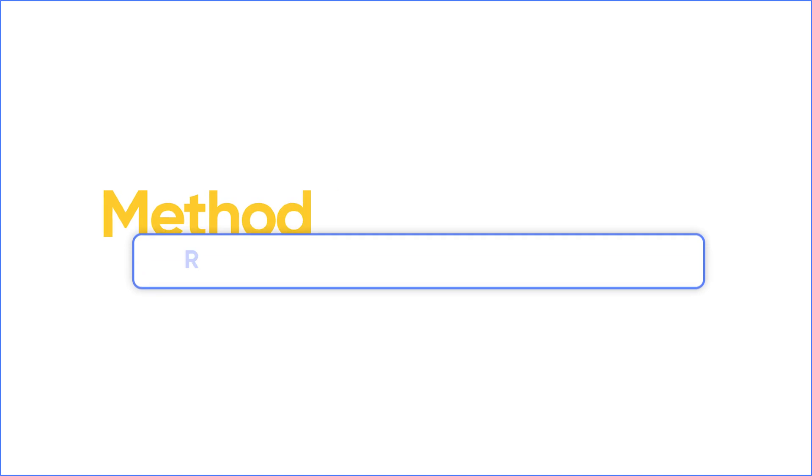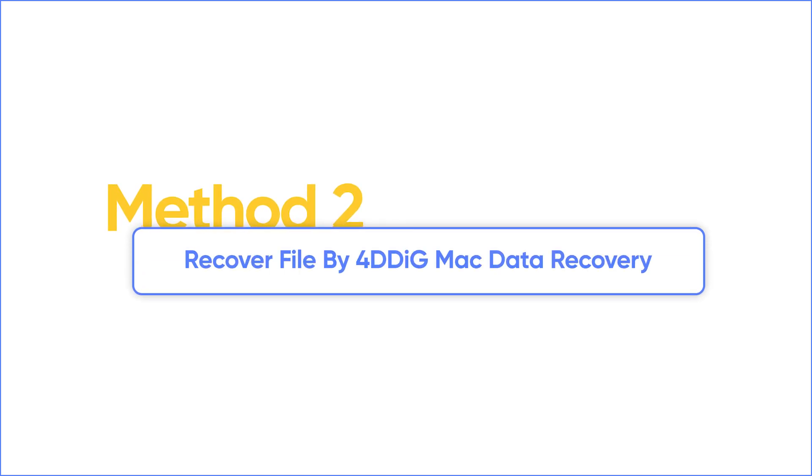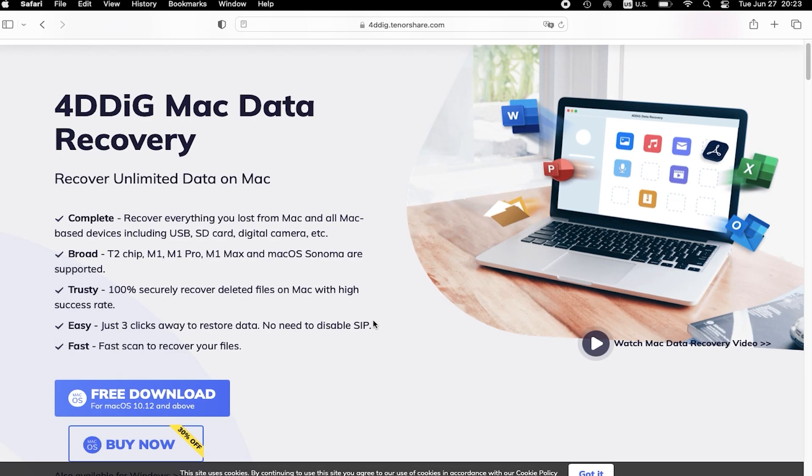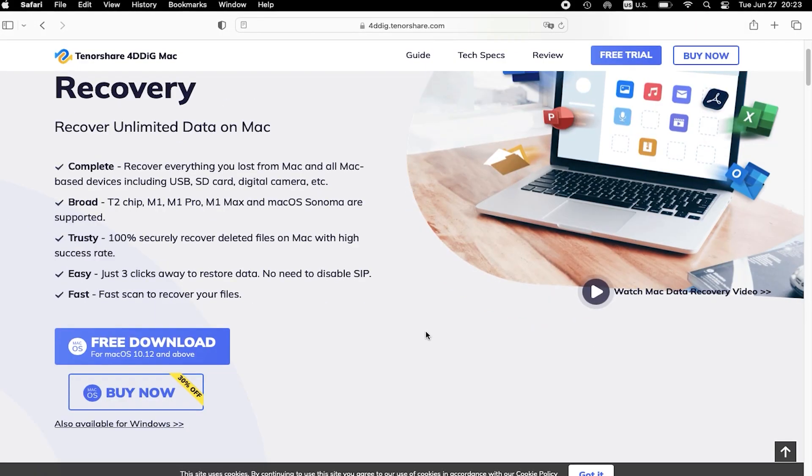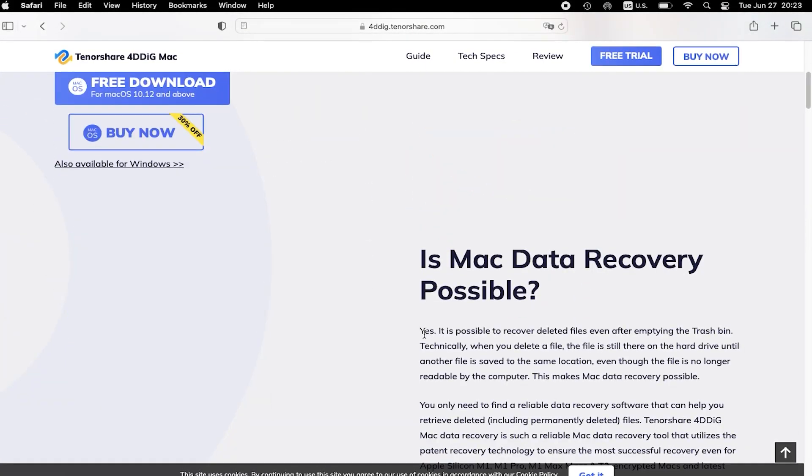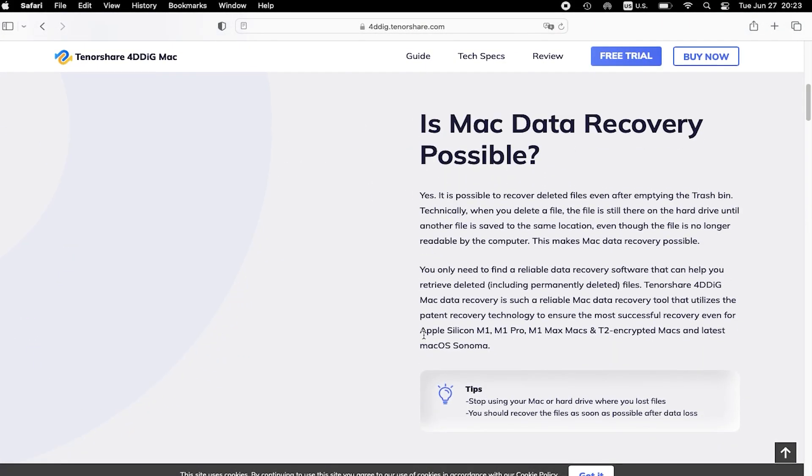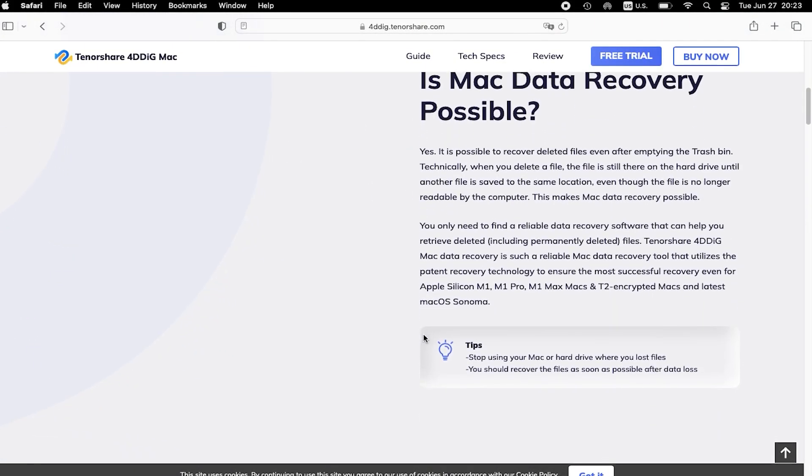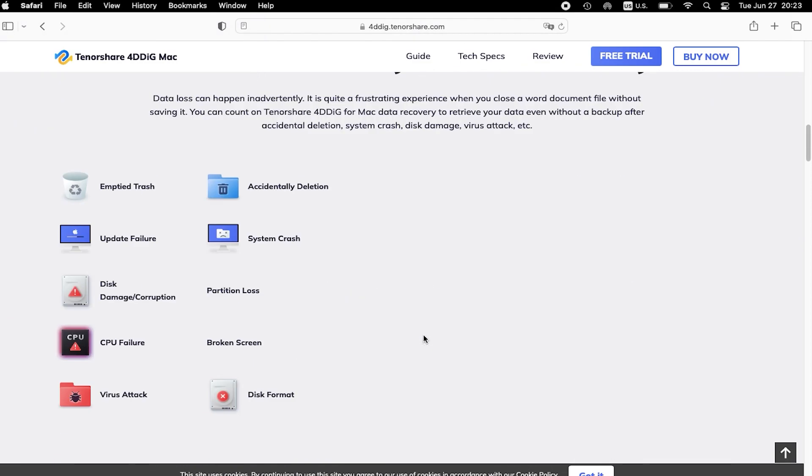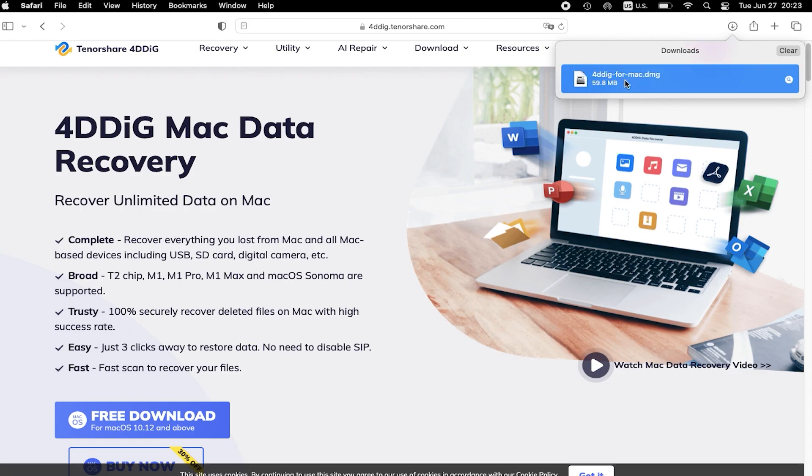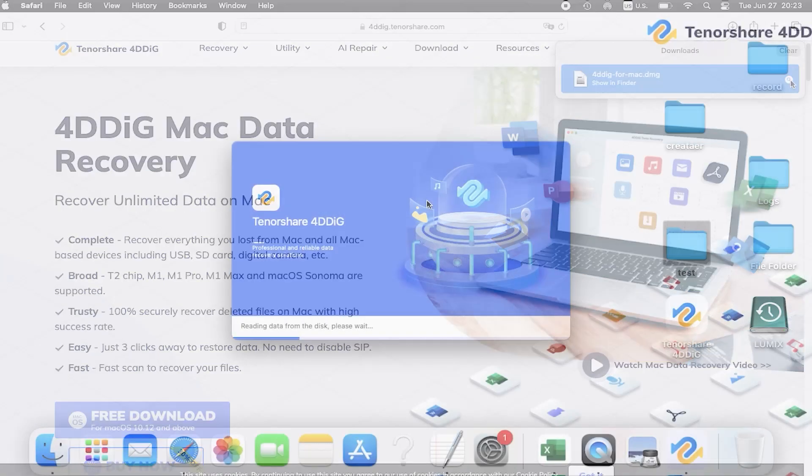The next method is to use 4DDiG Mac Data Recovery. 4DDiG Mac Data Recovery is really simple. You can use this professional software to recover your lost file with just one click. Download it, then launch 4DDiG Mac Data Recovery.